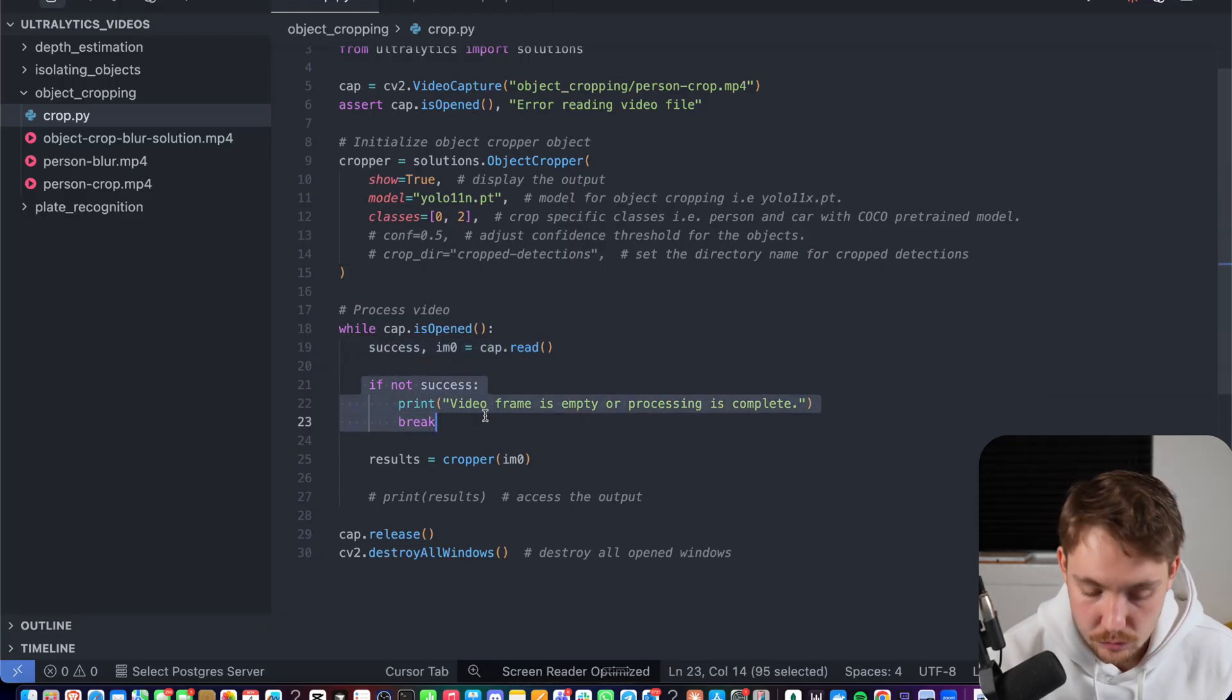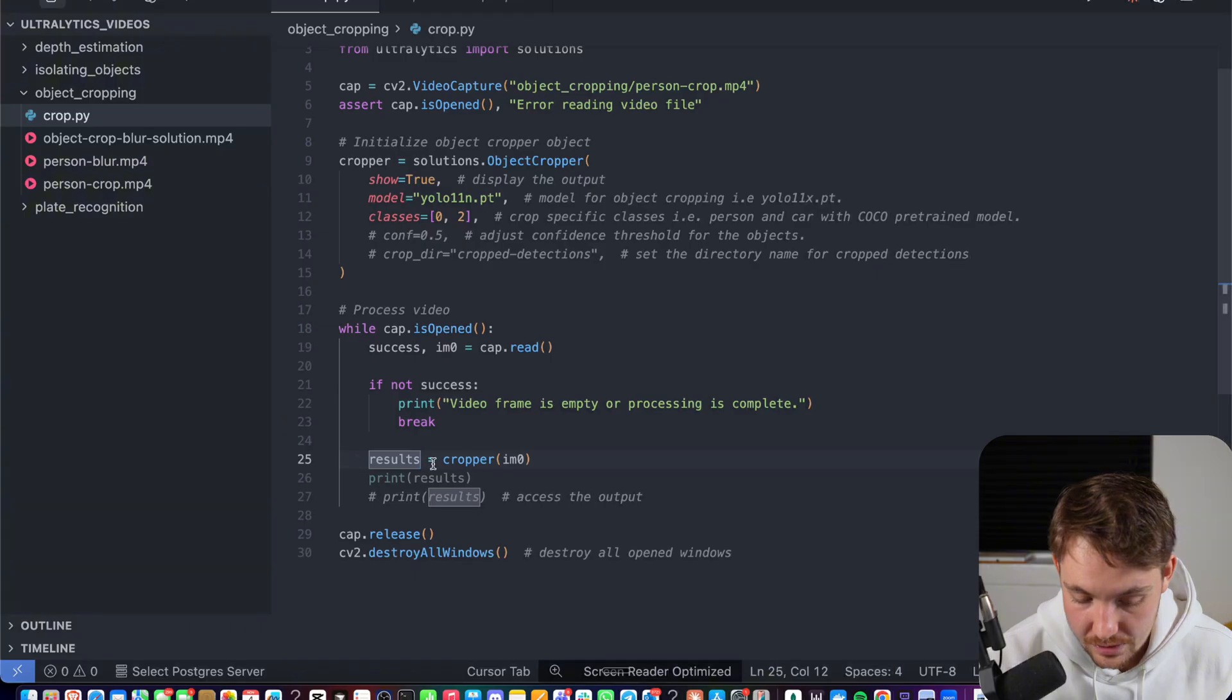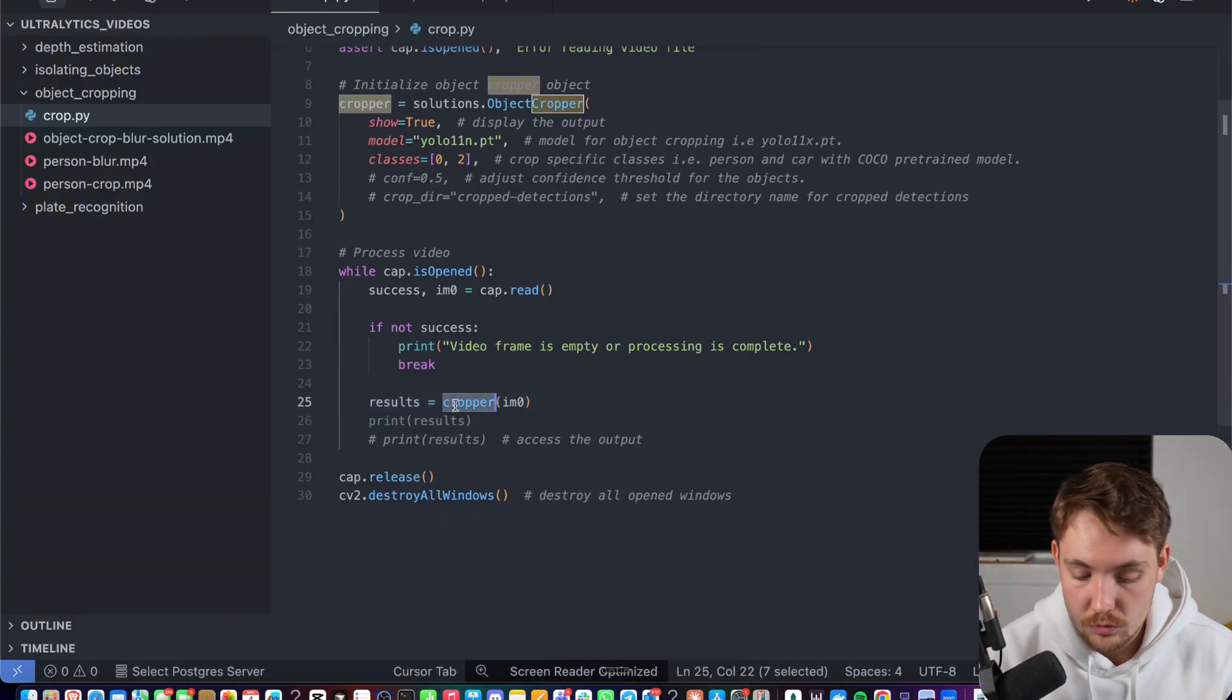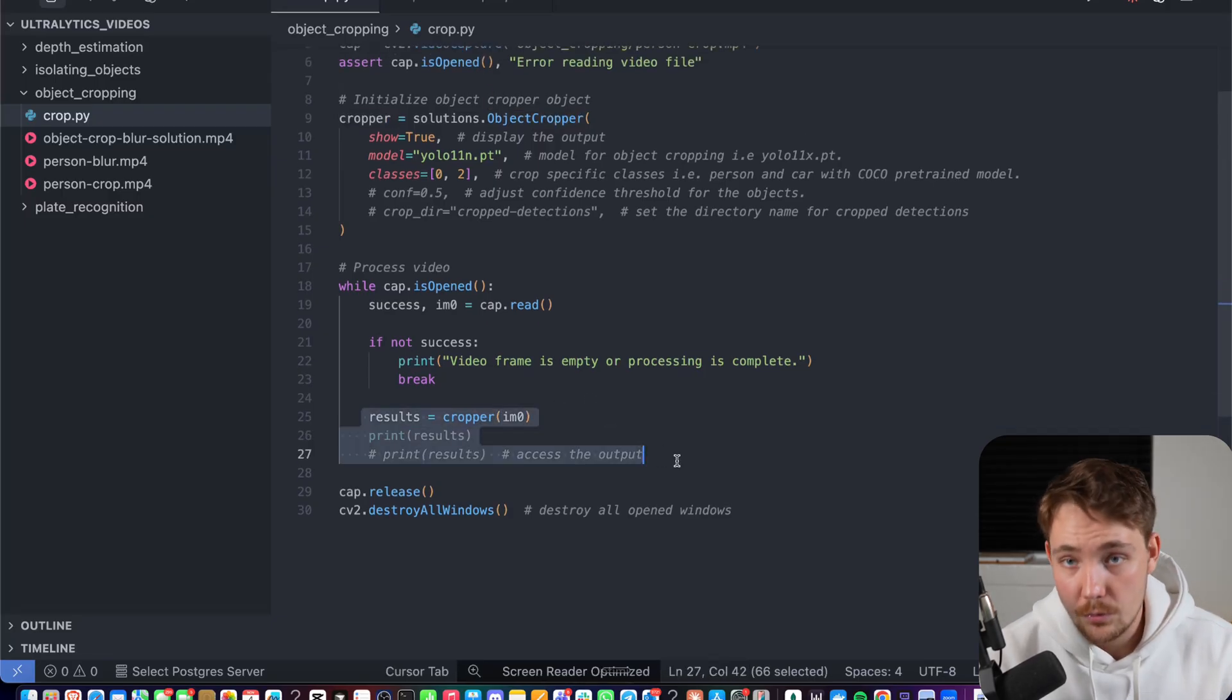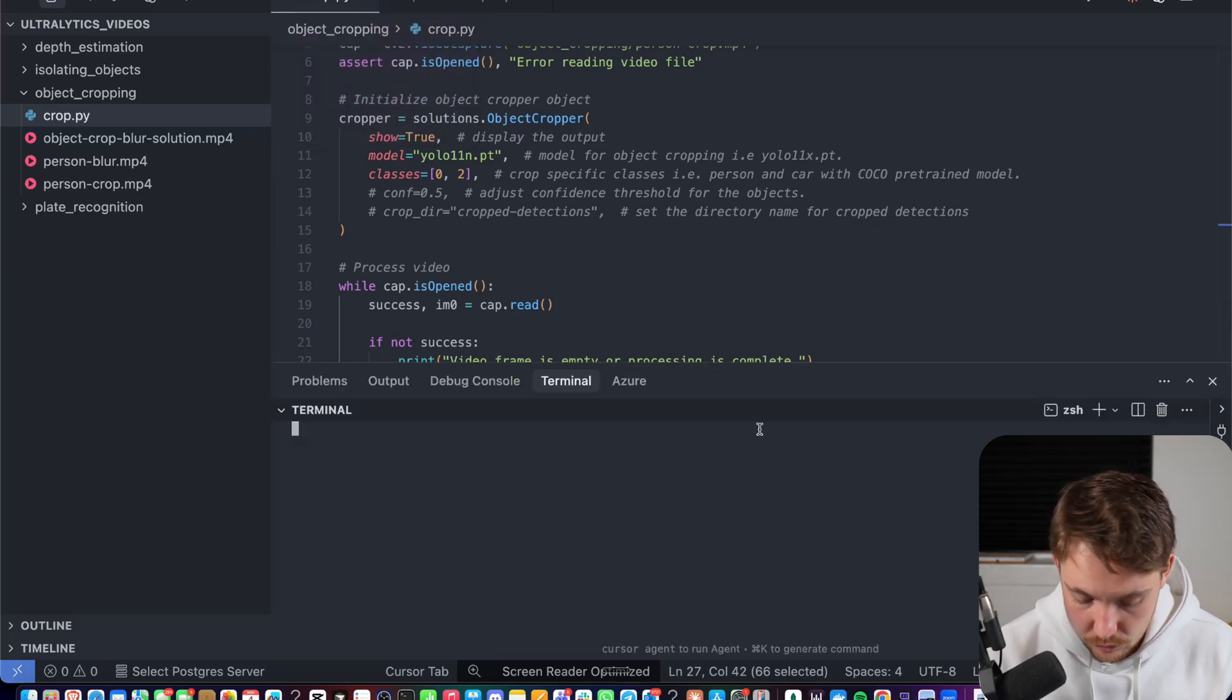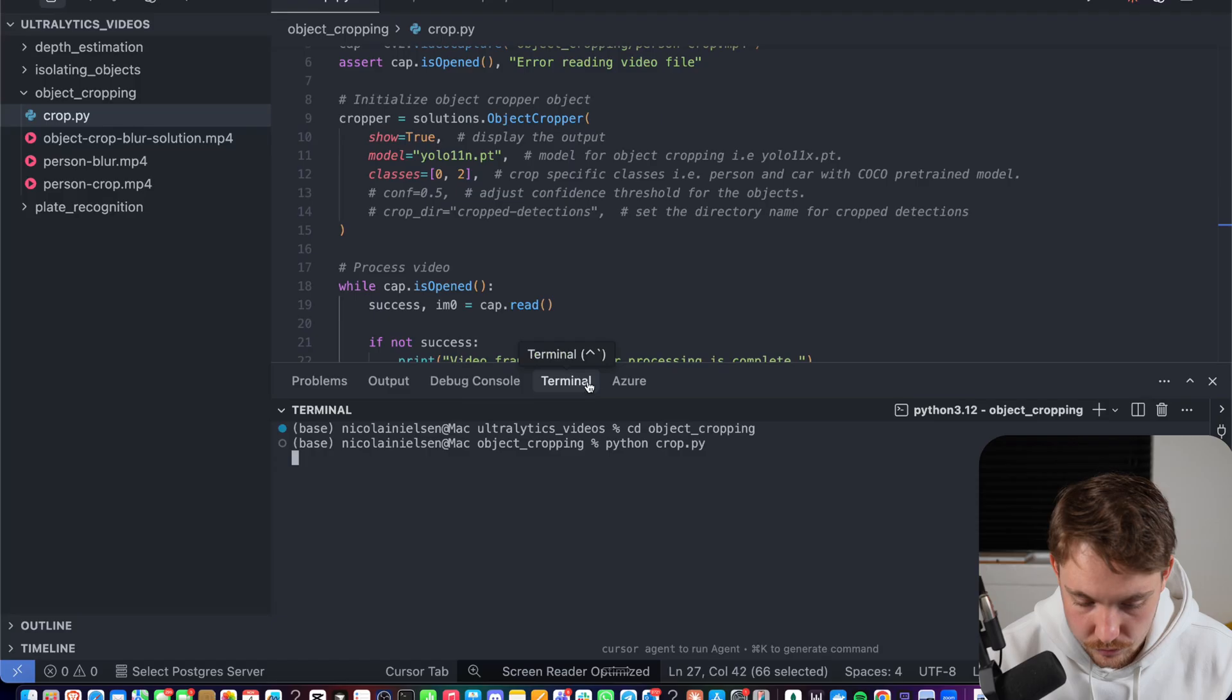We load an image from our capture. We check if we're not able to load the frame. We're just going to break out of the while loop, or else we're just going to throw it through our cropper and get the results out. Then you can loop through the results, extract all the bounding boxes and everything. But right now, we just want to crop them out. This is what we're going to use the results for if we want to do the object blurring after to apply a filter. All we have to do now is open a terminal, we cd into our object cropping, we have our python script, crop.py, and we're going to run it.